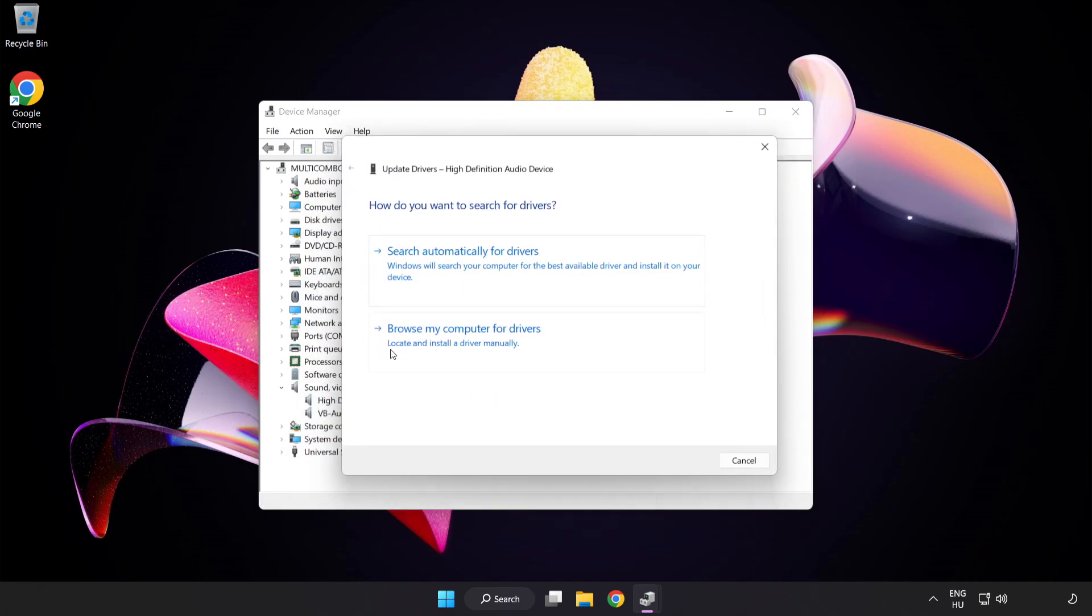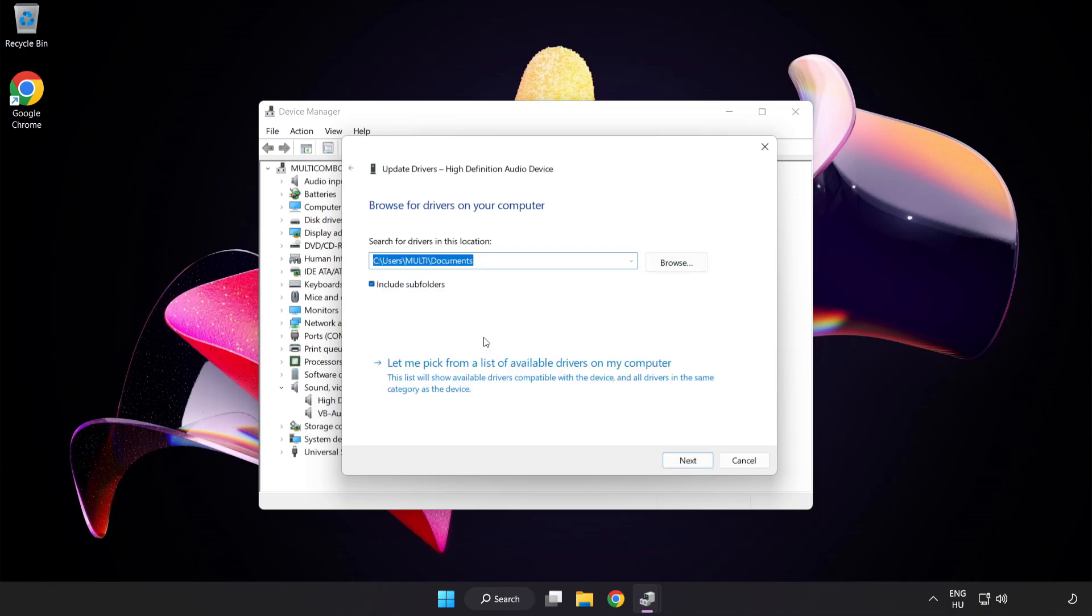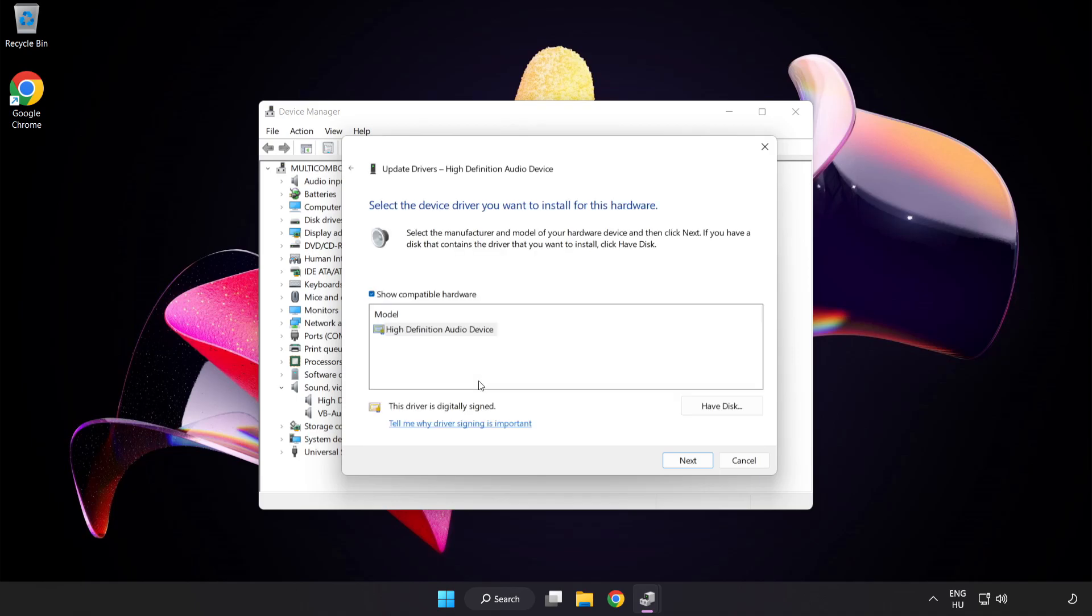Click Browse My Computer for Drivers. Let me pick from a list of available drivers on my computer. Click your used audio device and click Next.